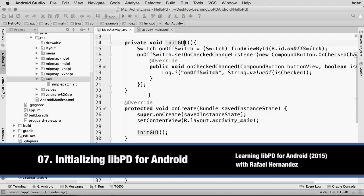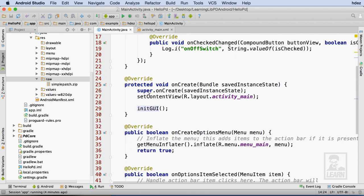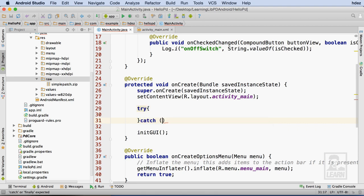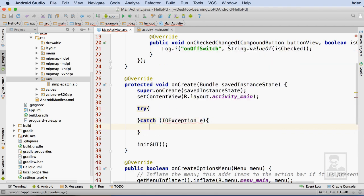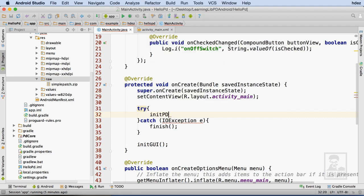The stage is now set to initialize libpd within the application. Working within MainActivity.java, I'll head to the onCreate method and use a TryCatch statement to catch any exceptions thrown by libpd. If an exception is thrown, I'll call the Finish method of MainActivity within the Catch portion. Otherwise, in the Try portion, I'll create a method called initPD that will be responsible for initializing libpd.